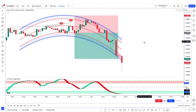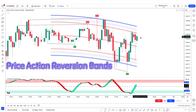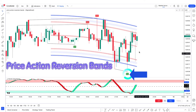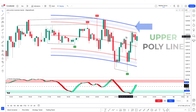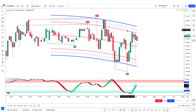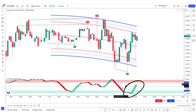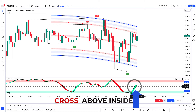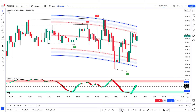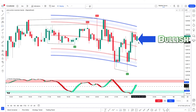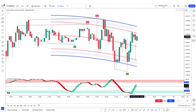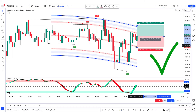For a buy trade: the Price Action Reversion Bands indicator gives a bull signal and the market price is below the upper polyline; the second indicator gives a green circle with VZO fill also green and a crossover above inside the oversold zone. For final confirmation, there should be a bullish candle. When all conditions are met, the buy trade is valid.